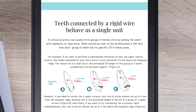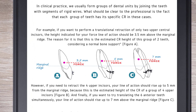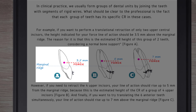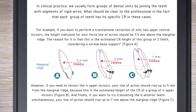For example, if you want to perform a translational retraction of only two upper central incisors, the height indicated for your line of action should be 3.5 mm above the marginal ridge. The reason is that this is the estimated CR height of this group of two teeth, considering normal bone support.